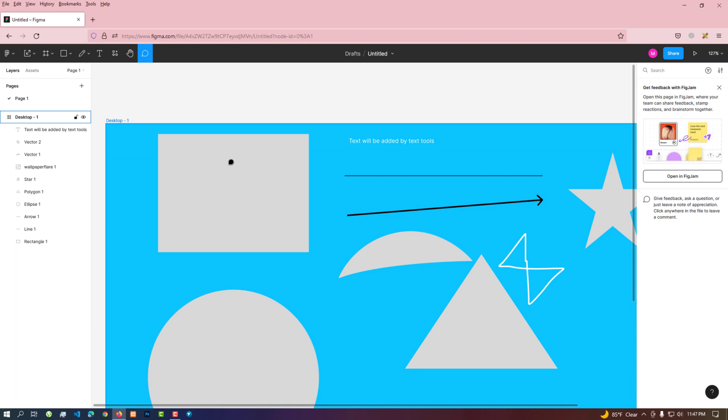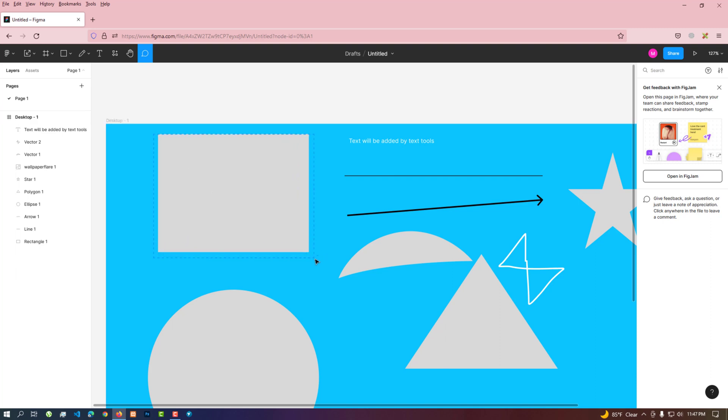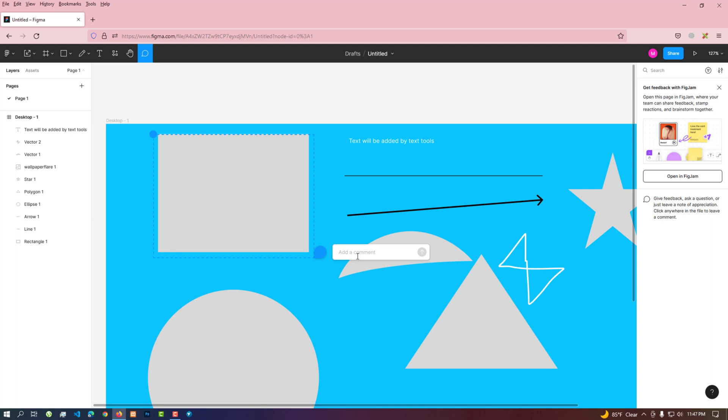By selecting a specific area using this comment option, while working in teams, we can add feedback to each other, and the other party will resolve that comment. Thank you.